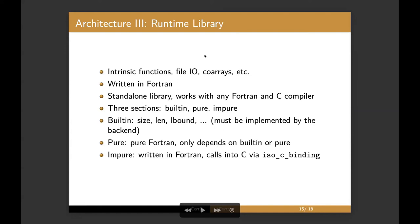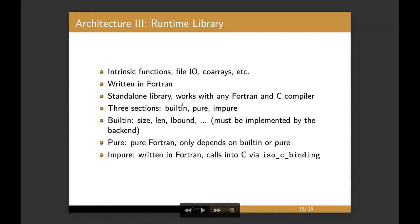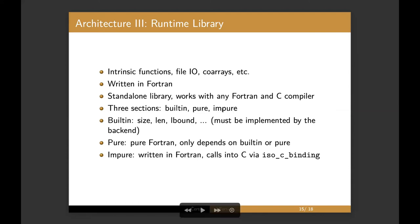So runtime library, we decided to write the runtime library in Fortran itself. So it has three sections, built-in, pure and impure. Built-in has things like size, length and so on that have to be implemented in the backend. The pure section has a pure Fortran implementation of things such as sine and cosine and stuff like that. It can only depend on built-in or pure. And then we have impure and those, you can use ISOC binding to interface C and do anything else you need typically interfacing the system and or calling side from with them.